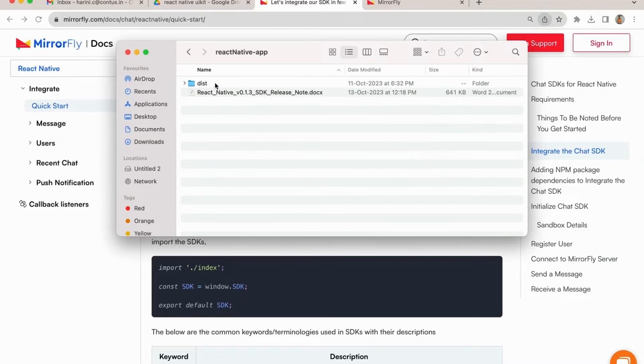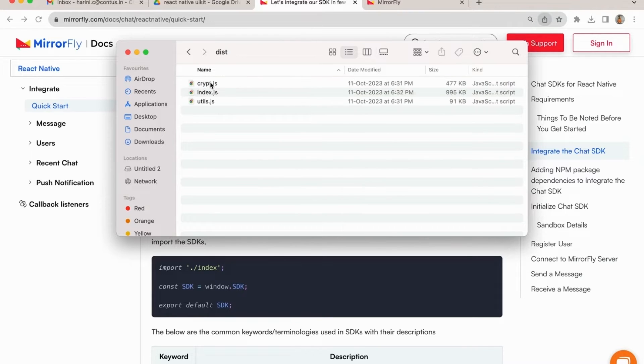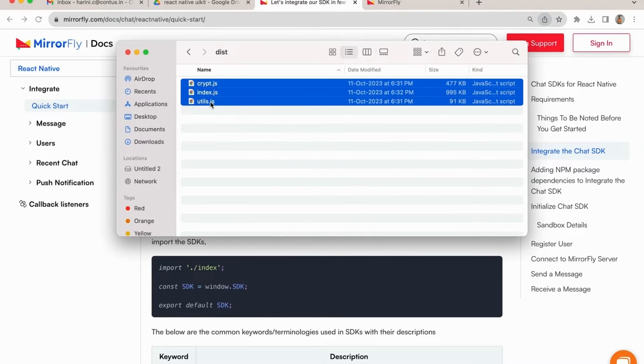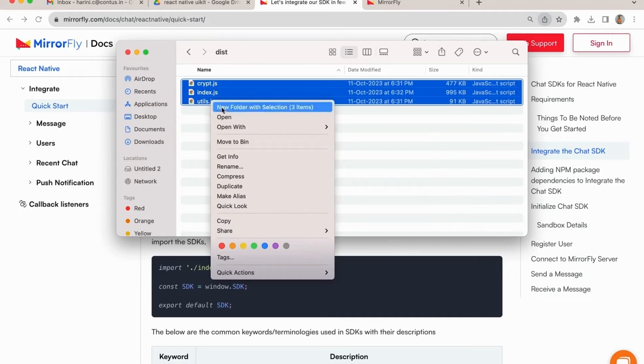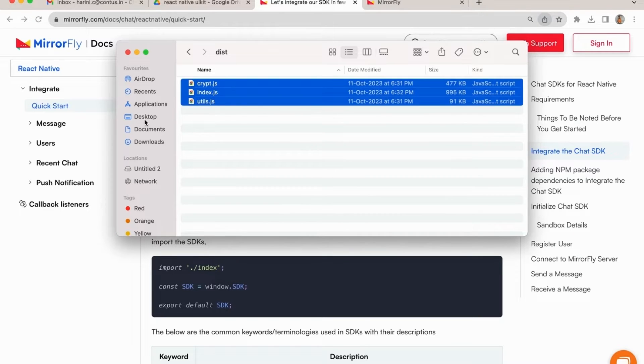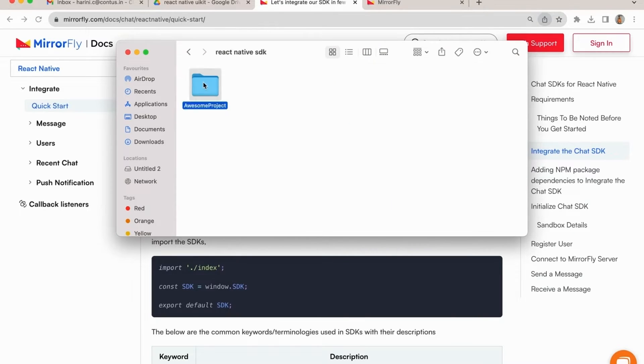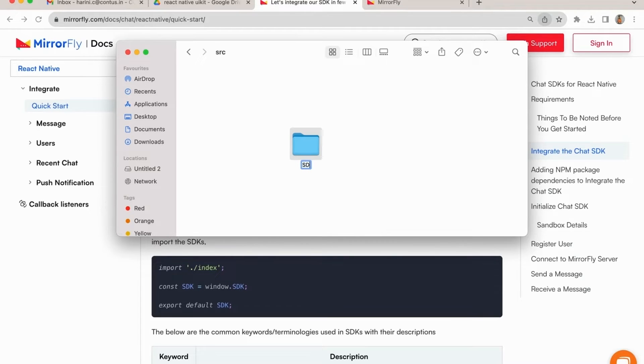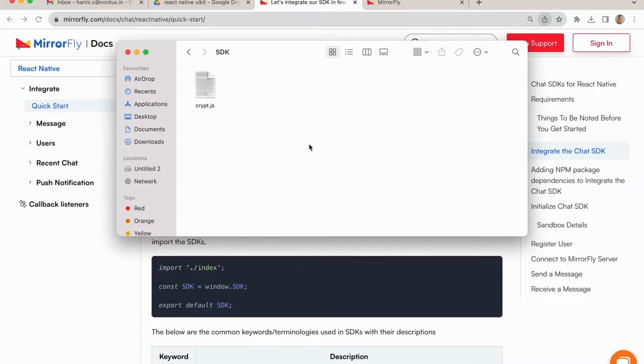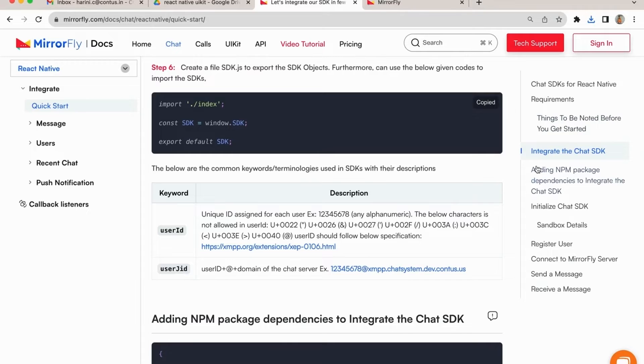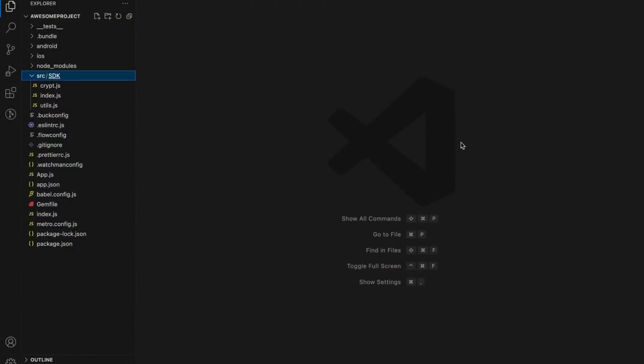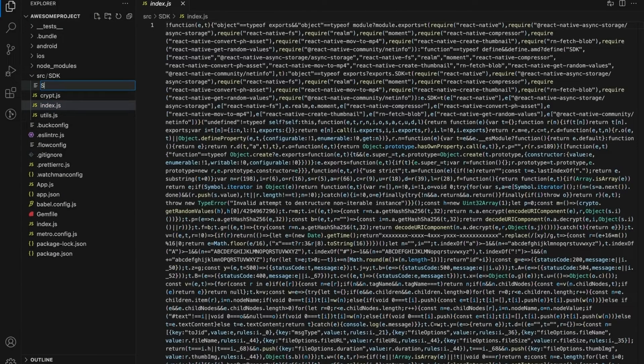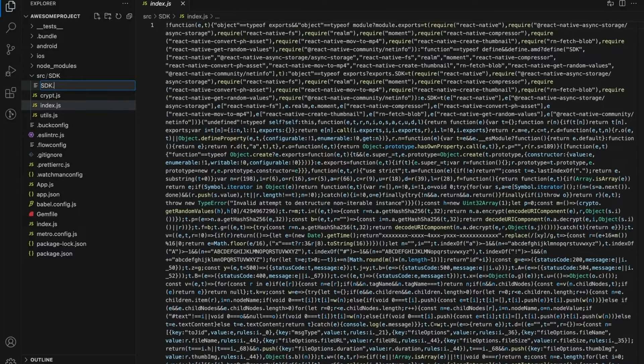In step 4, extract the files from the downloaded zip file. Copy the dist folder file into your application. In step 5, create a new folder inside your project and paste all the copied files into it. In step 6, create a new file SDK.js to export the SDK objects. Furthermore, you can use the following codes to import the SDK.